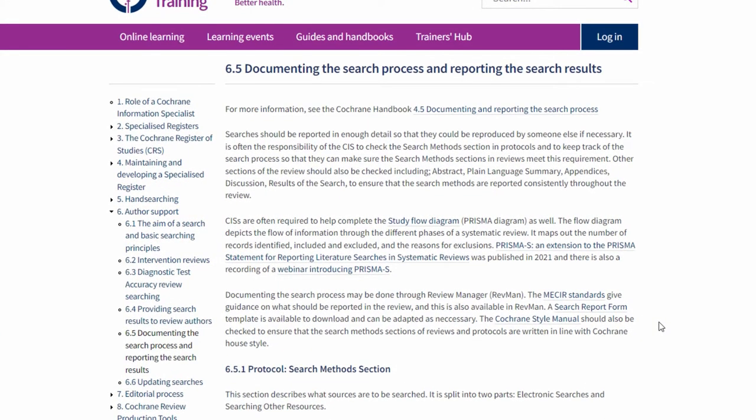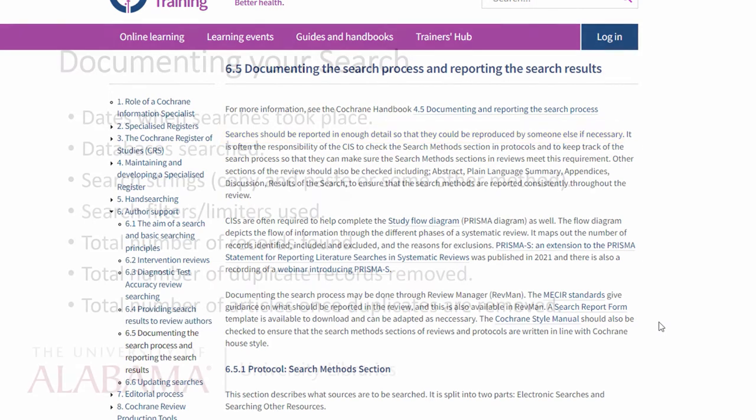As the Cochrane Library explains, searches should be reported in enough detail so that they could be reproduced by someone else if necessary.